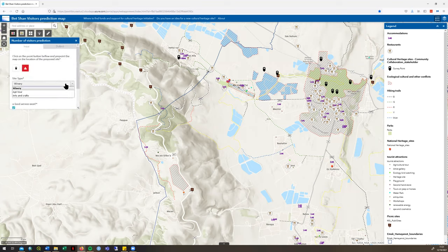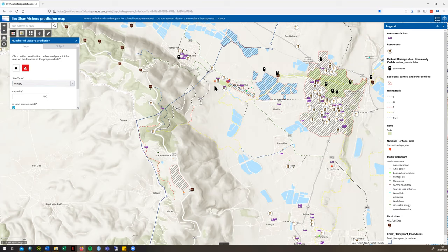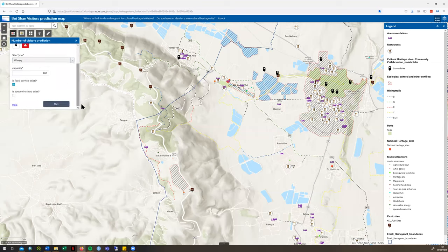We can also look at different types of sites — for example, agricultural tours or arts and crafts — and explore different capacity values. If you want to test a different location, you can click the point icon again, choose a different area on the map, change the capacity, and then click Run again. The model will re-predict the number of expected visitors for the new site location and inputs.